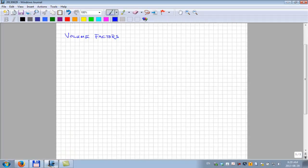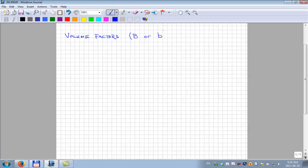We'll start on this topic of volume factors. This volume factor is a quantity that is used a lot in petroleum engineering. Its symbol is capital B, and sometimes the lowercase b is used for the volume factor. The lowercase b is by definition the inverse of the actual volume factor — so it would be an inverse volume factor.